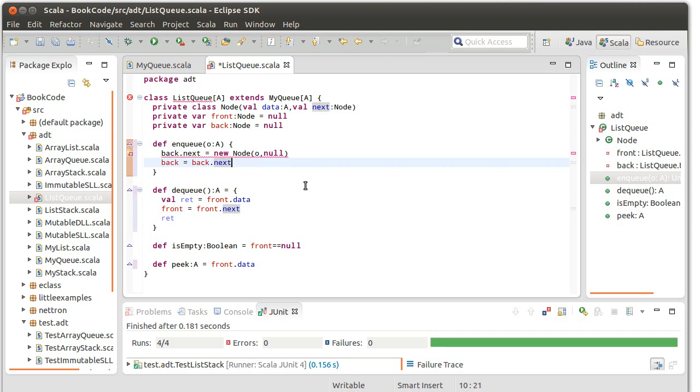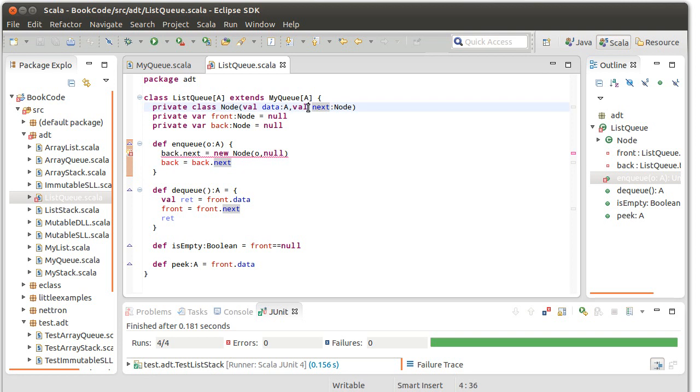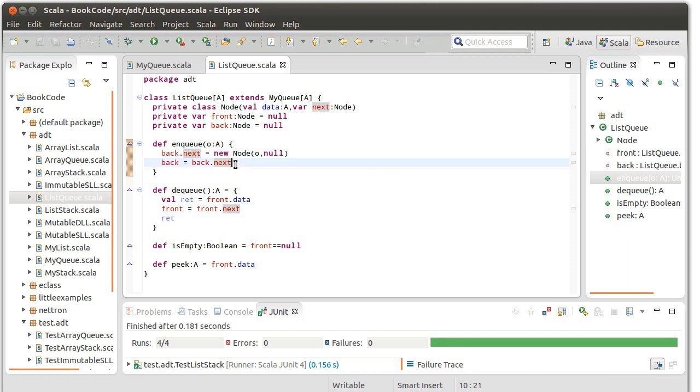We have an error. It's the fact that we're doing a reassignment to val. It turns out that while in the stack we were able to make both of these vals, in the queue we have to make the next pointer a var because we are changing it when we link something new onto the back of the queue. So first glance, this looks fine. We should test it.